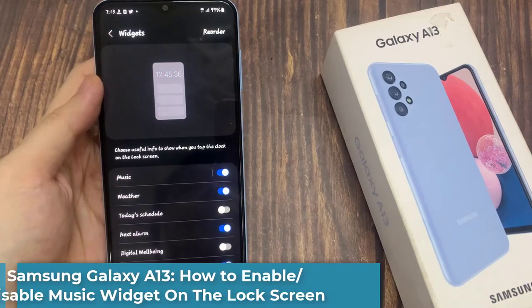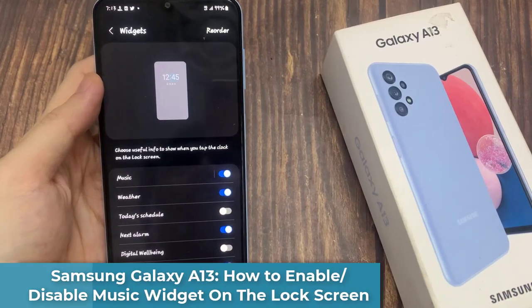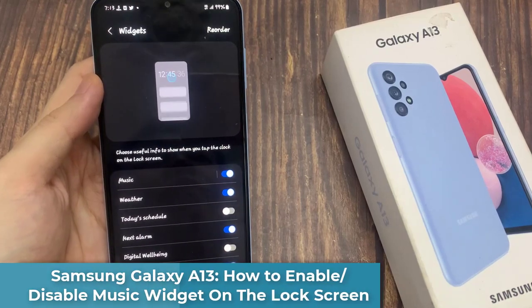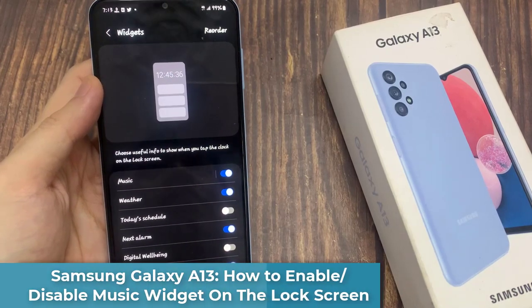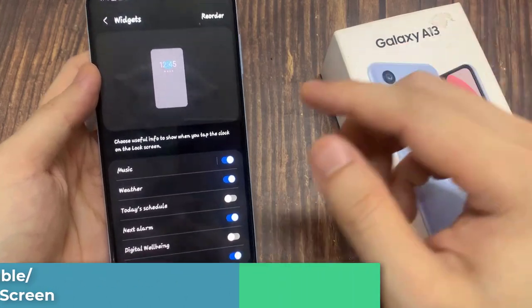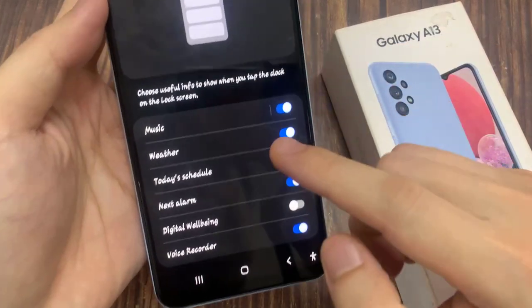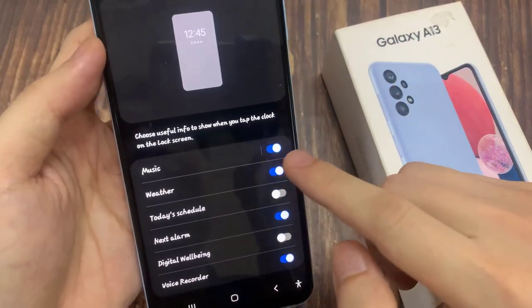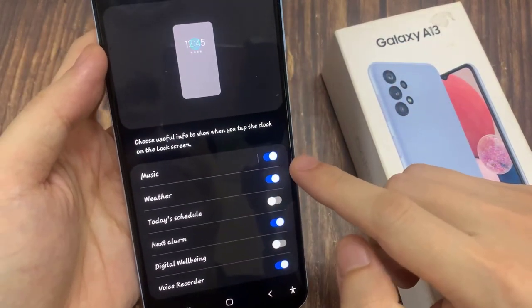Hi everyone! In this video, we're going to take a look at how you can enable or disable the music widget on the lock screen on a Samsung Galaxy A13.